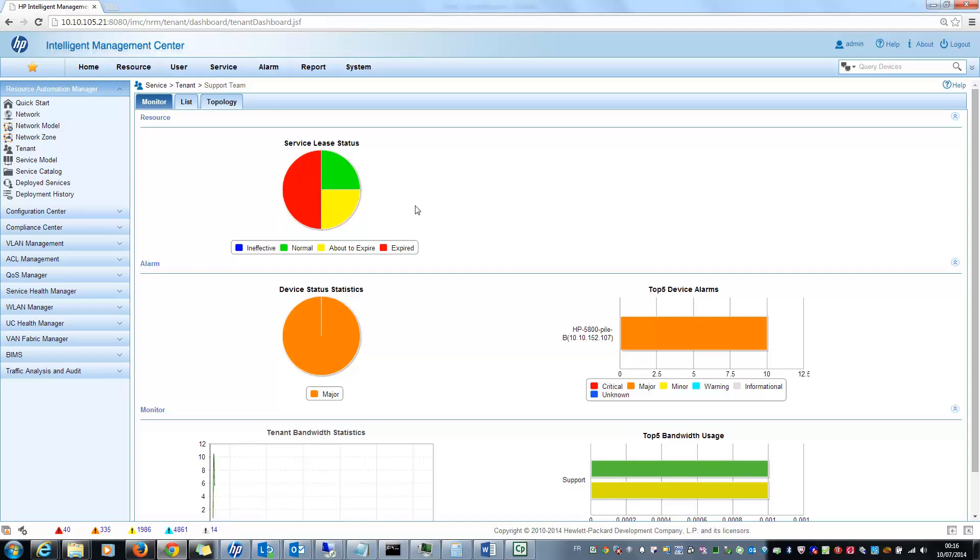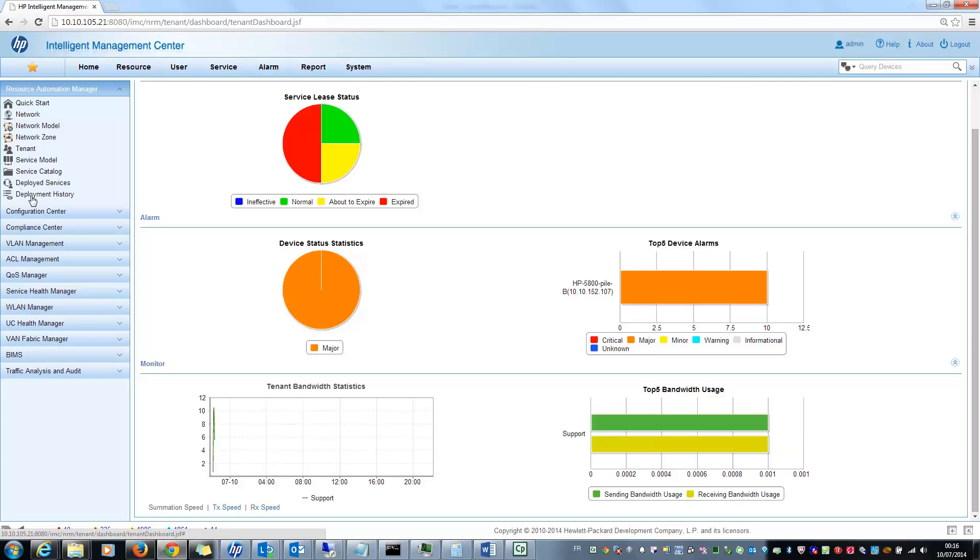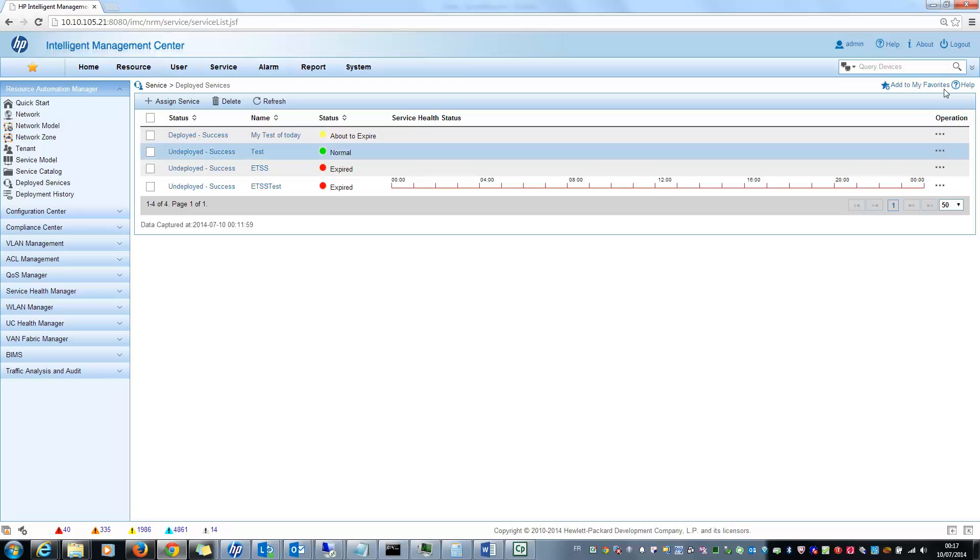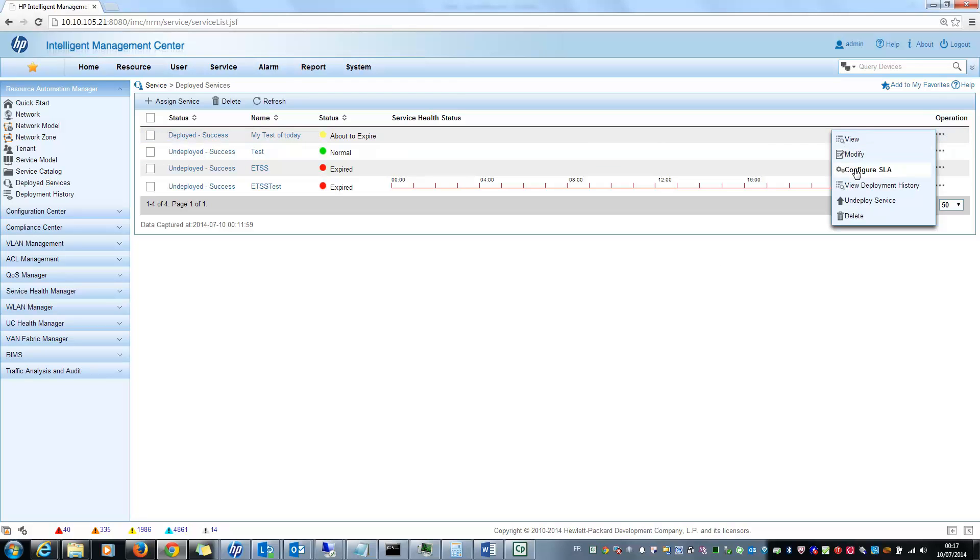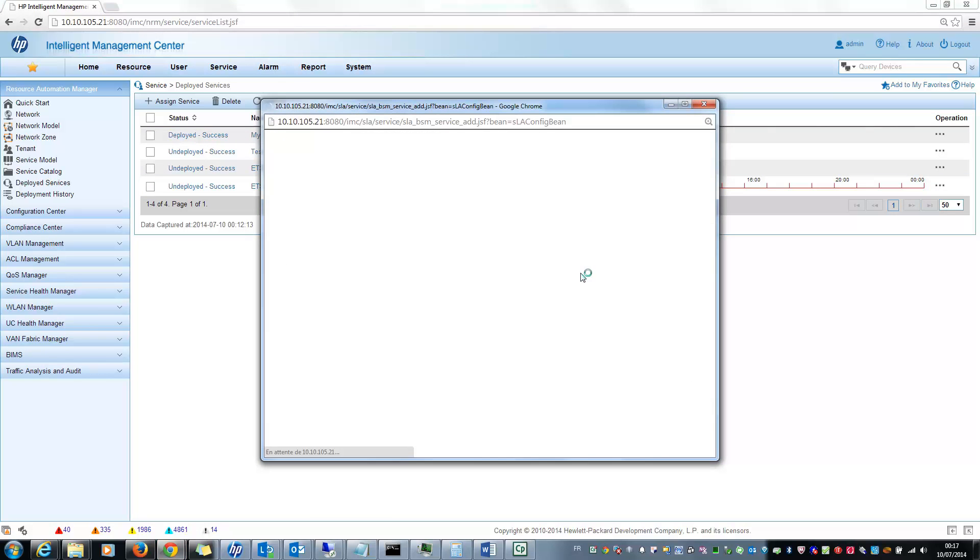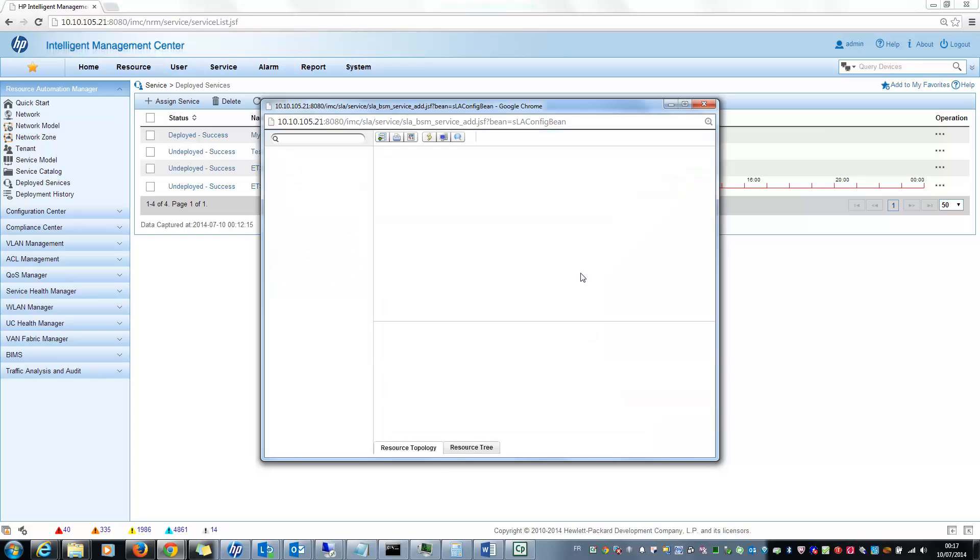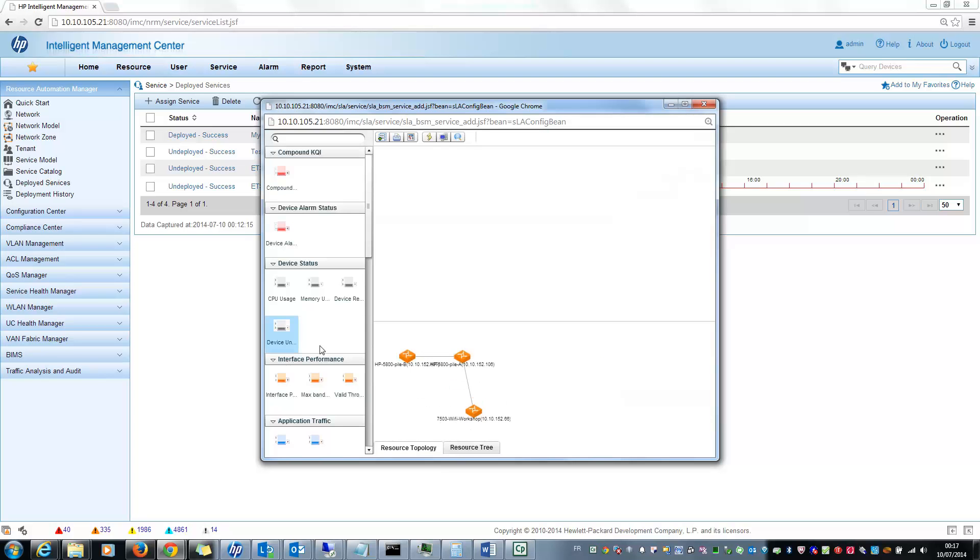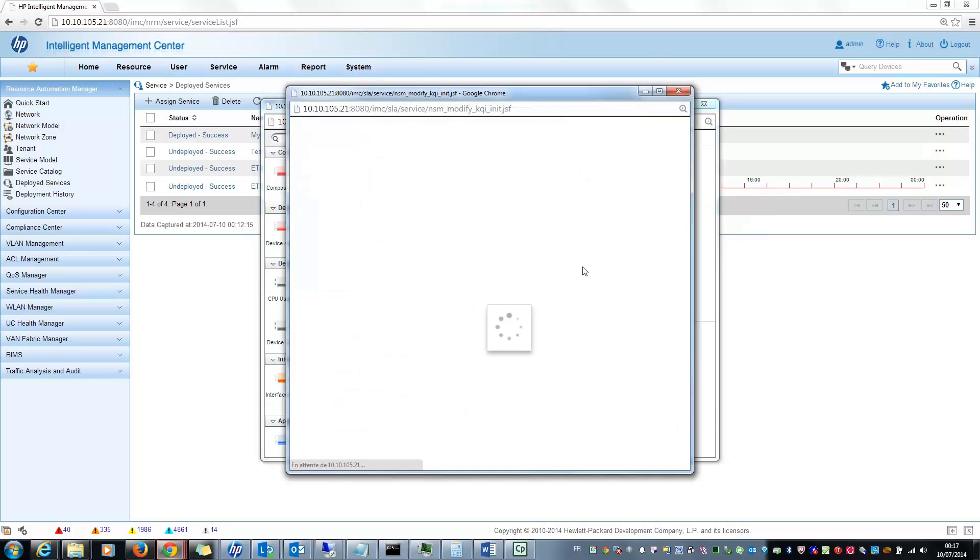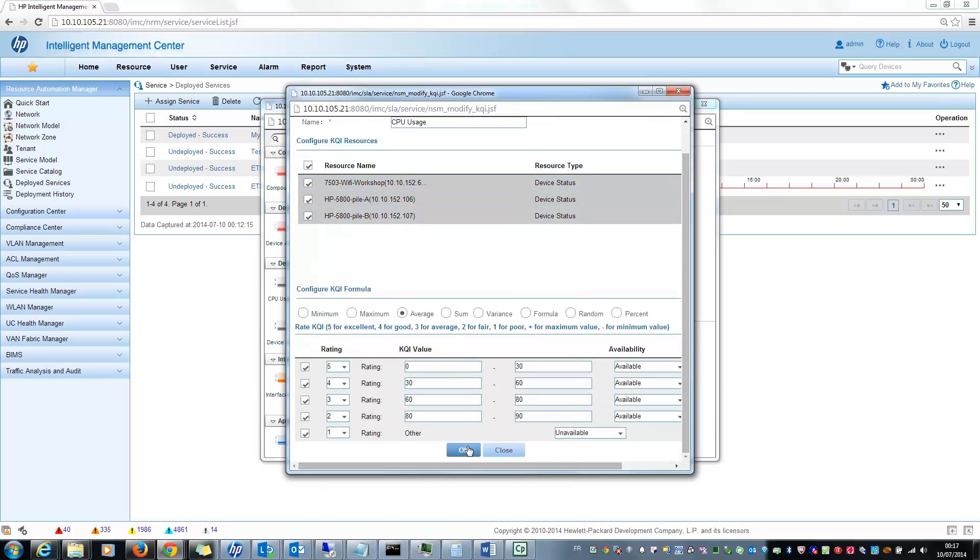I can see the lease status, tenant bandwidth, top 5 bandwidth usage, and so on. And also for performance monitoring, directly from the deployed service, you can easily configure, if you have the SHM module, you can easily configure a new SLA for this service. In fact, here, you have a direct link to configure SLA. So automatically, the network devices are added to the SLA. And so you just have to select the indexes you want to monitor, the KPI you want to monitor. For example, CPU usage, interface performance, and so on. And after that, you can select the devices on which you want to monitor these indexes.